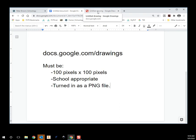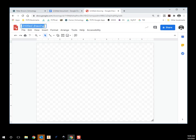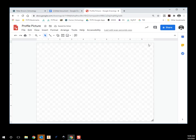So when you click on Drawing, the first thing — it's always a good idea to rename this up here, because when you go to your Google Drive you'll have a whole bunch of things that say 'Untitled' and that's not very helpful. So we're going to type in 'profile'.